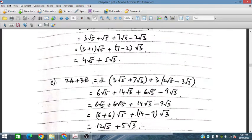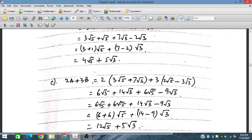Similarly, 2a plus 3b: 2 times a and 3 times b. Multiplying gives 6 and 14. Writing down: 6 and 3 gives 9 under root 3. Then 3 under root 3 combines to give 5 under root 3, and the under root 5 terms add up to 12 under root 5.